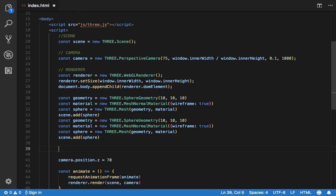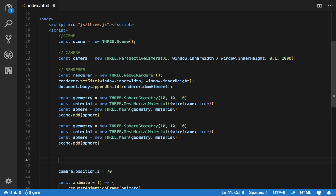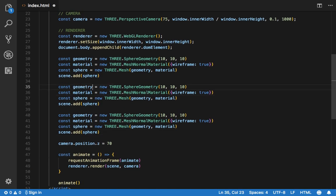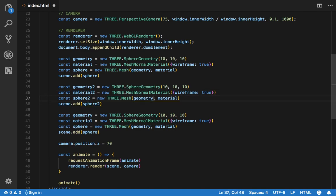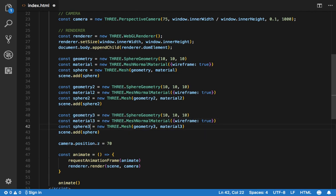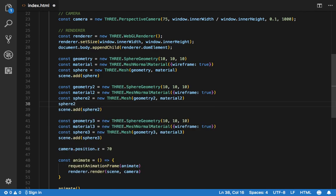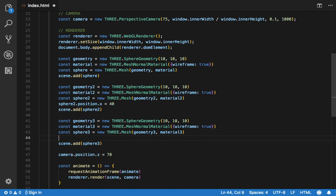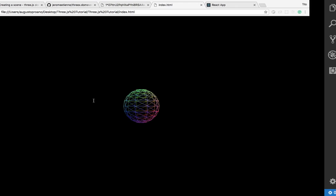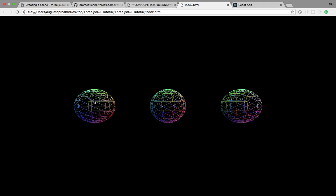I'm just going to go ahead and create two more of these pretty quick so we have some more geometry to work with later on. I'll change the variable names and also change the position of these meshes like we did with the camera — this time in X. I'm going to do the same with the other one but to the other side. There you go, we have three spheres.